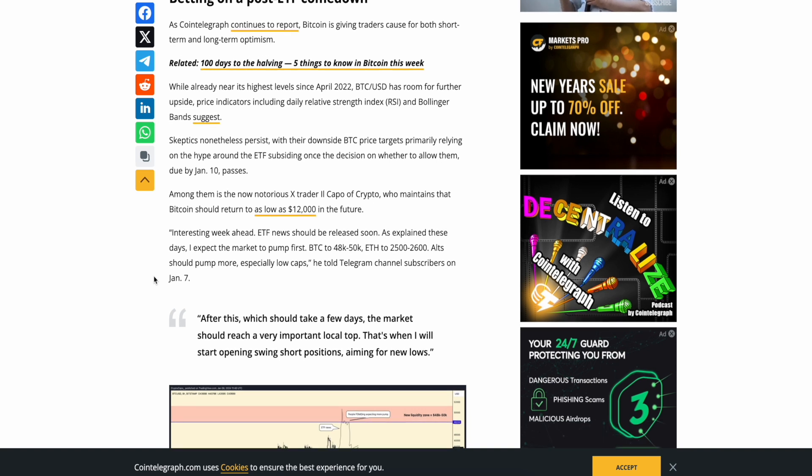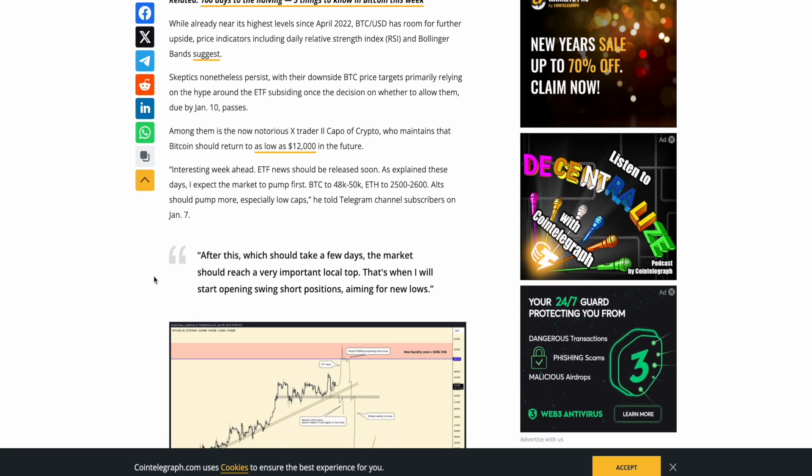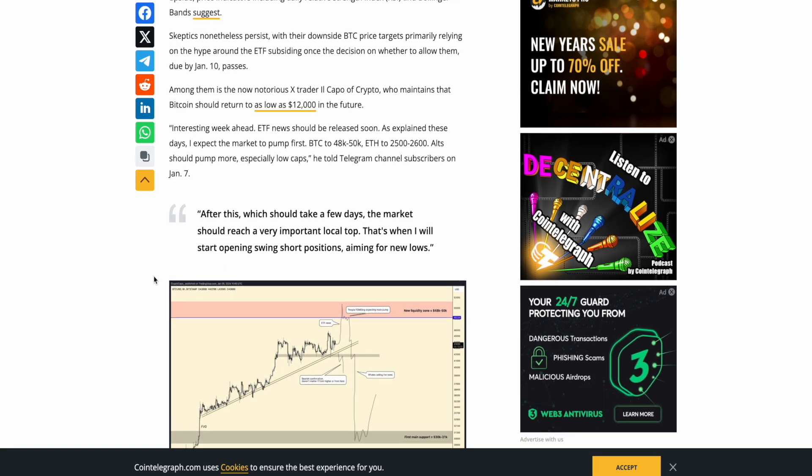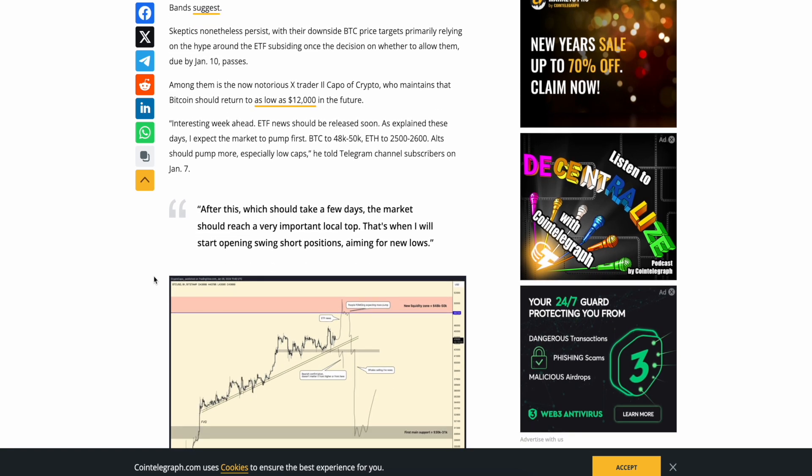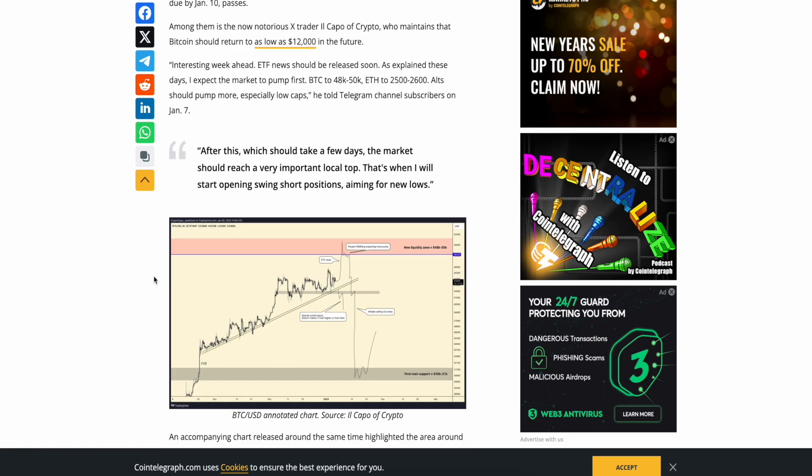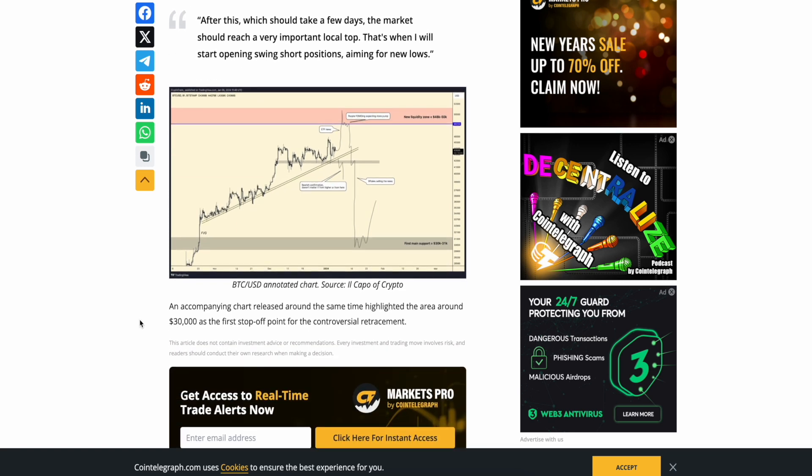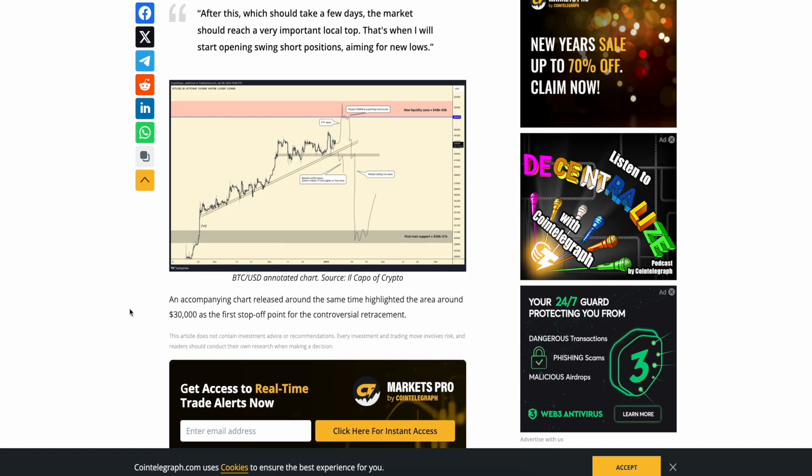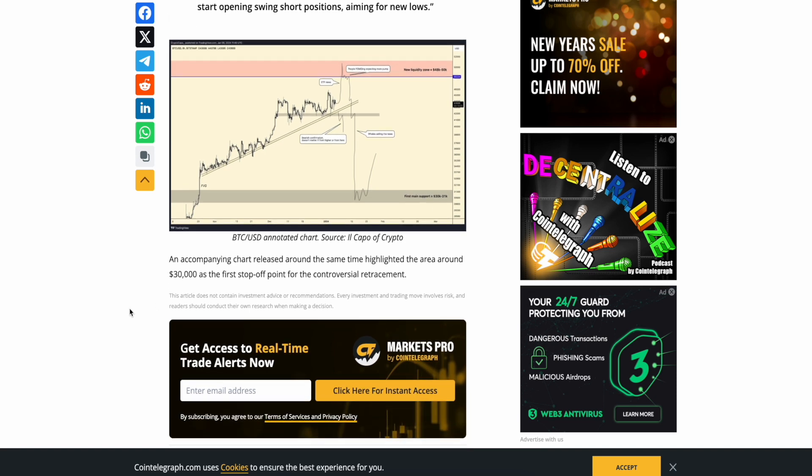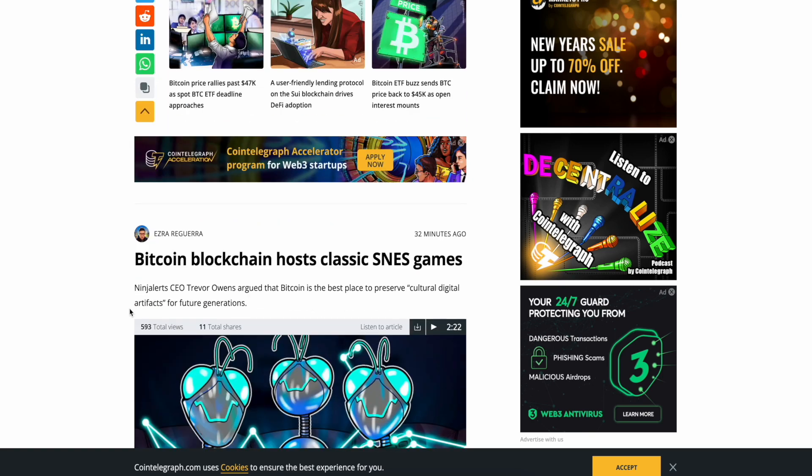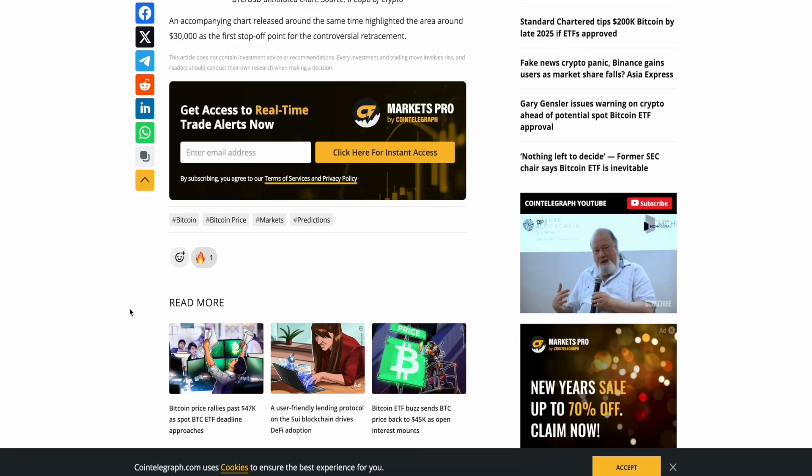Interesting week ahead. ETF news should be released soon. As explained, these days I expect to make... I expect the market to pump first. Bitcoin to $48,000 to $50,000 to $25,000 to $26,000. Alt should pump more, especially low caps, he told Telegram channel subscribers on January 7th. After this, which should take a few days, the market should reach a very important local top. That's when I will start opening swing short positions, aiming for new lows. Yeah, but where's the 12K? Come on, Capo. Where's the 12K? The ceiling says 30. An accompanying chart released around the same time highlighted the area around 30K as the first stop-off point for the controversial retracements. And that's how they ended the article.